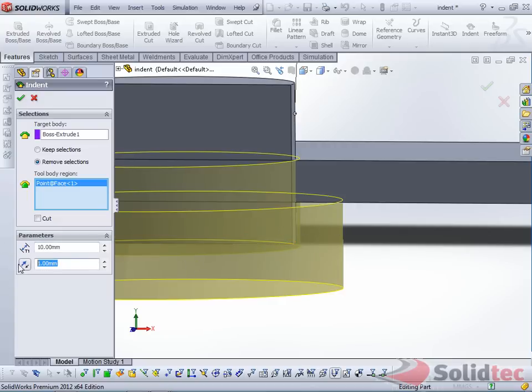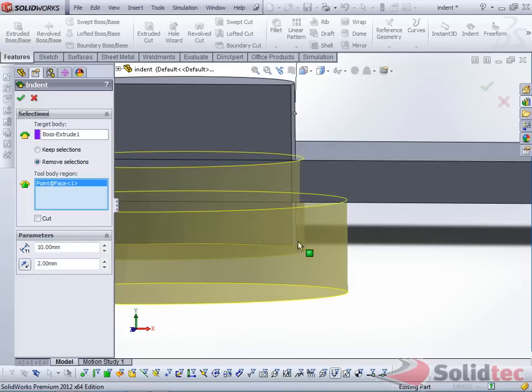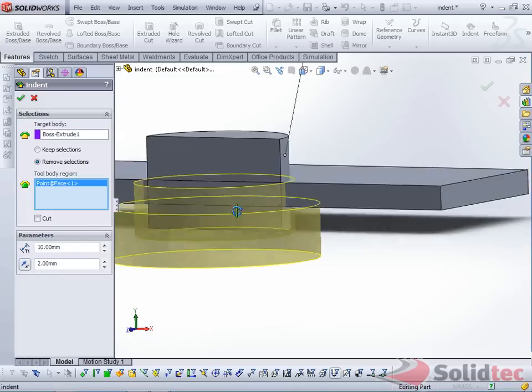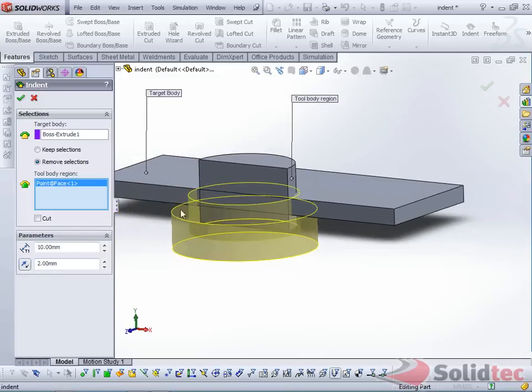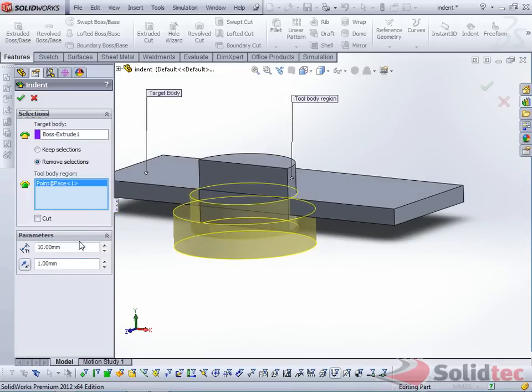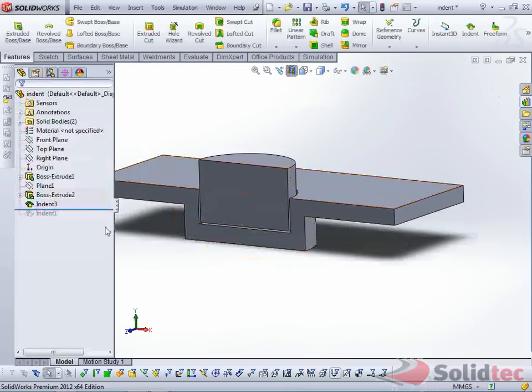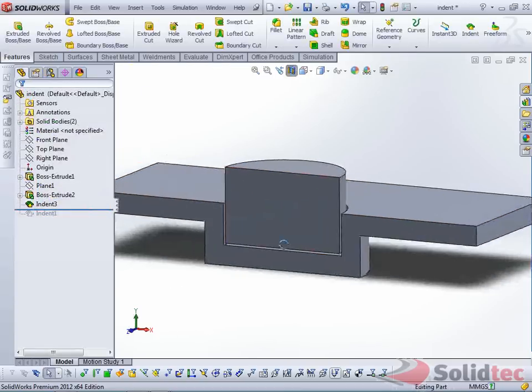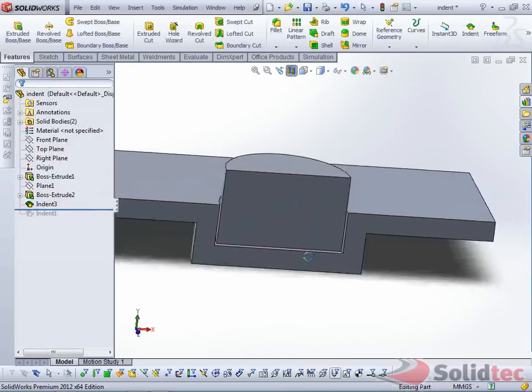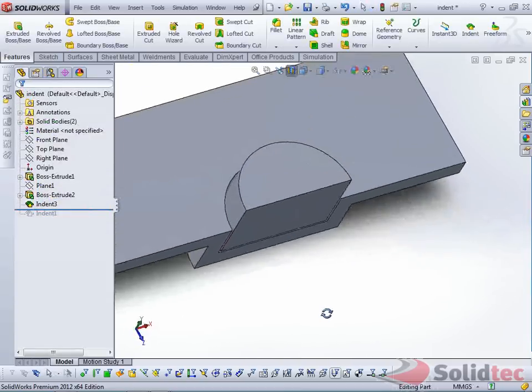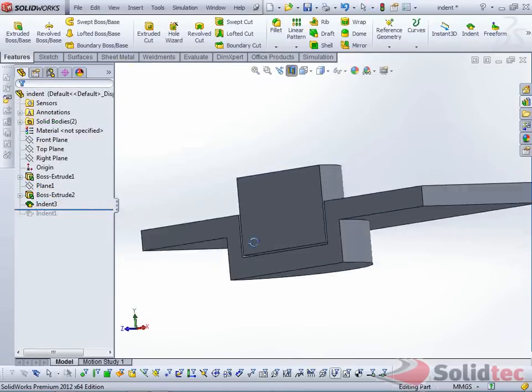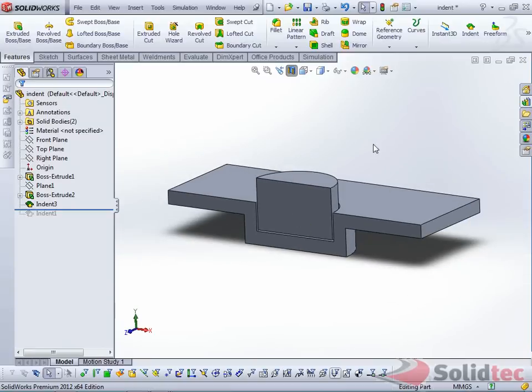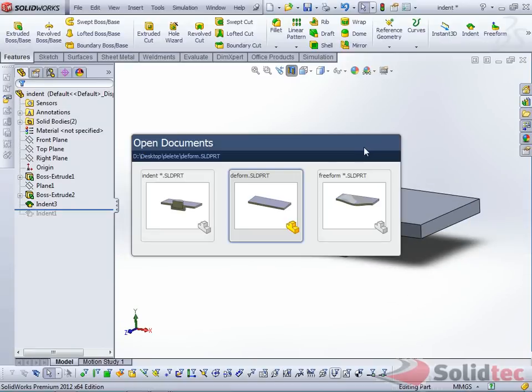which is 1mm here. If I increase this, you should be able to see the clearance increase. I'll just keep that at 1mm, leave it at 10mm thickness, and we can see the result here. You can see this is a pretty sharp indentation. Let's have a look at a different method to create a smoother finish.